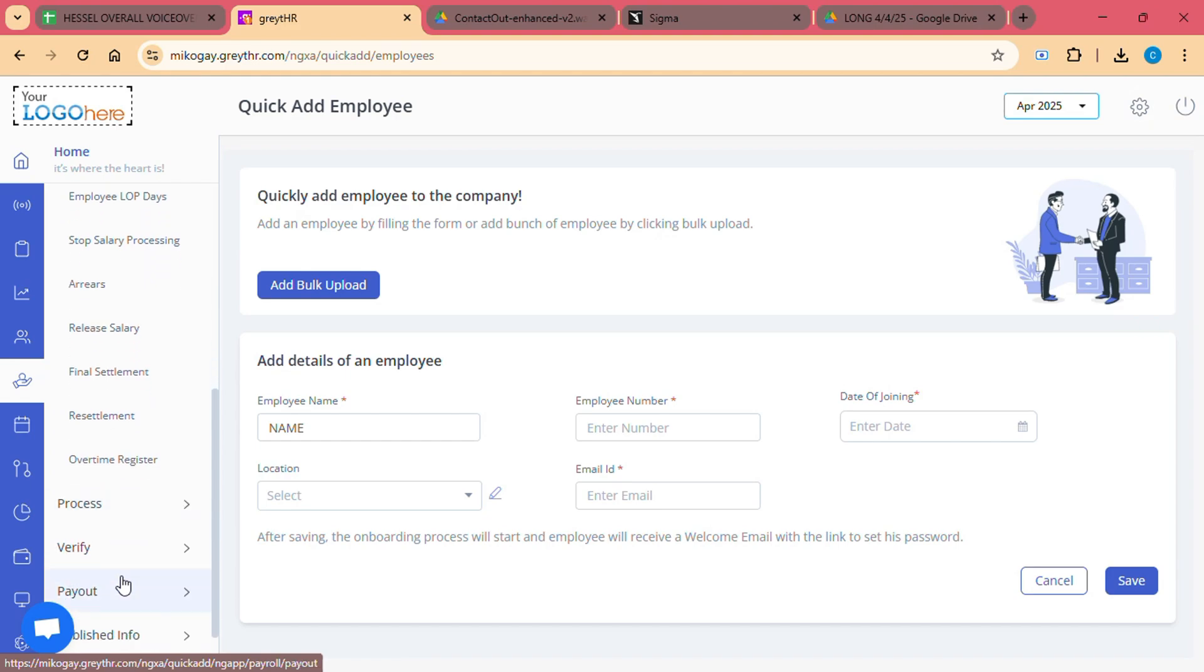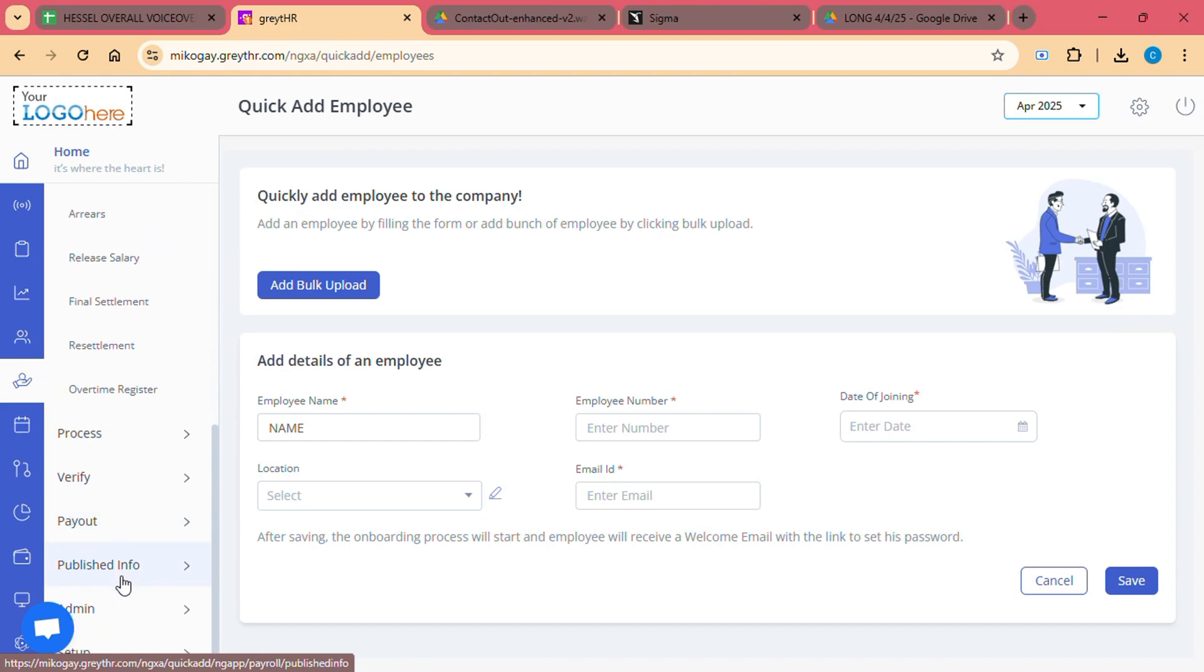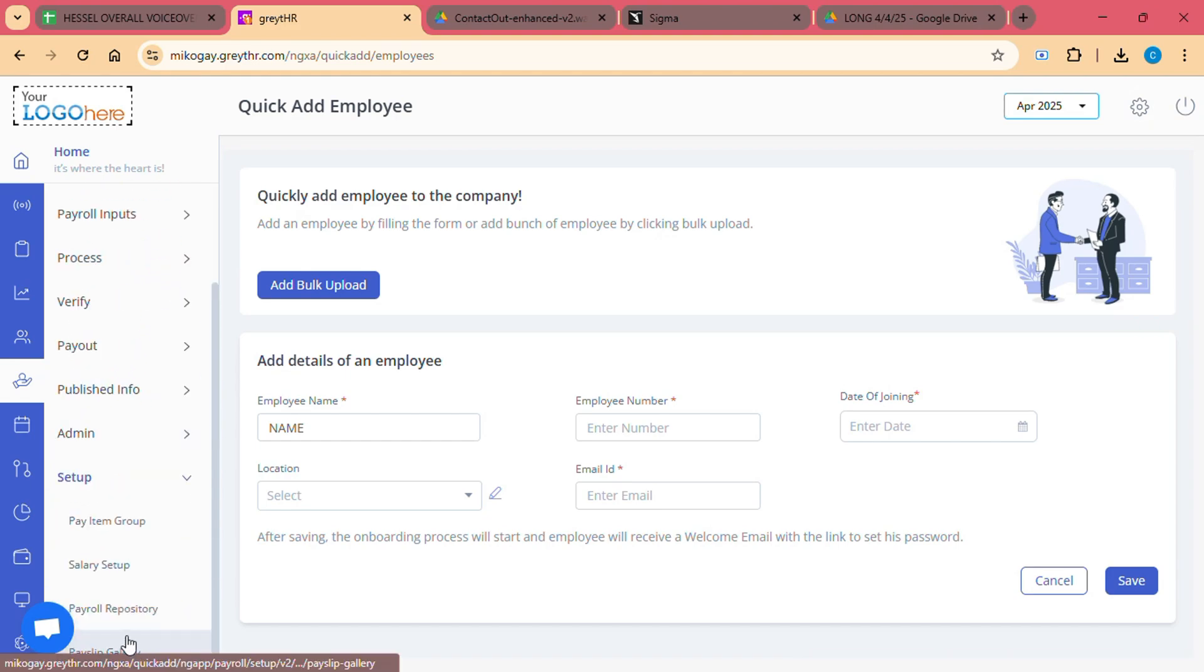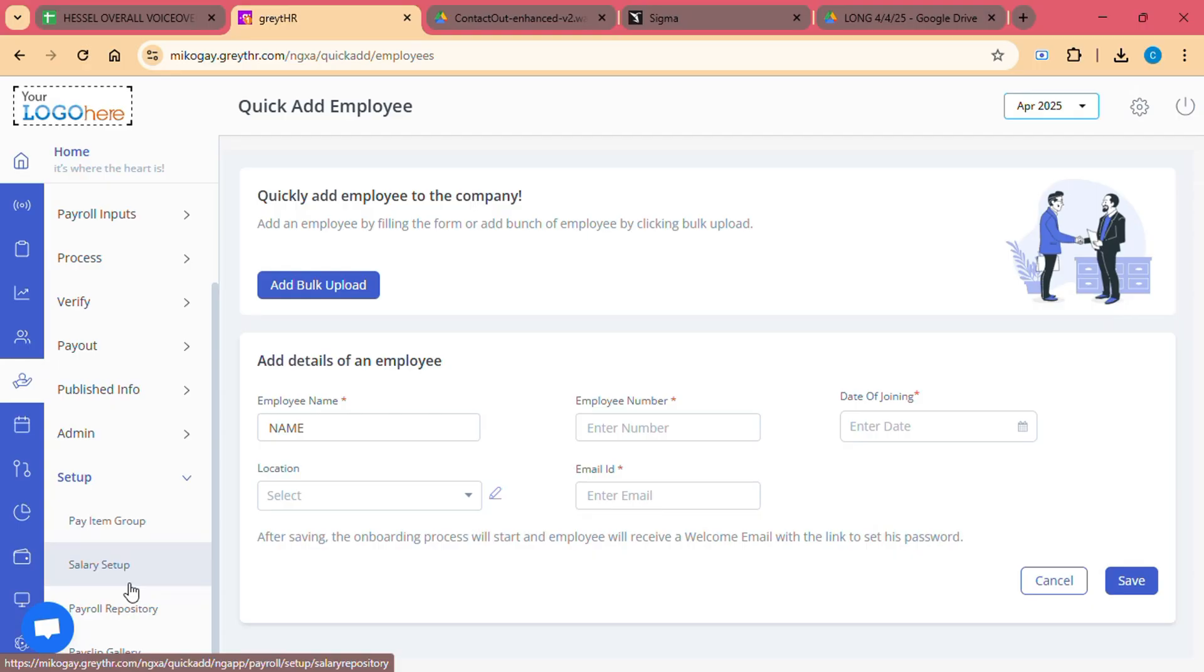You can also set up tax calculations. If your company offers benefits like Provident Fund or PF, Employee State Insurance or ESI, or Gratuity, Great HR can help automate these calculations as well.